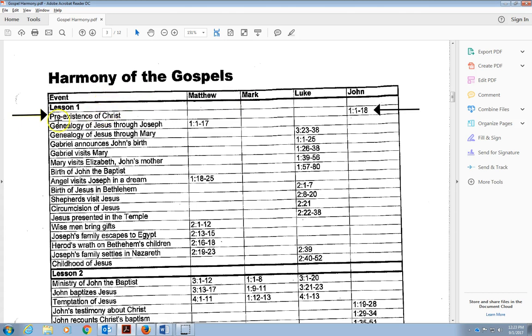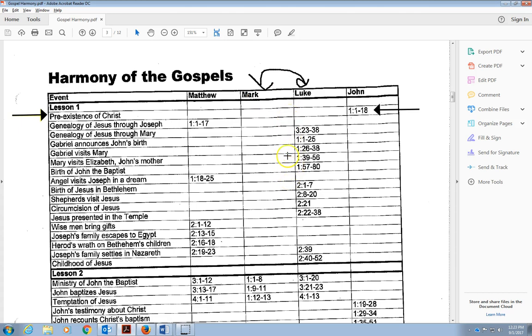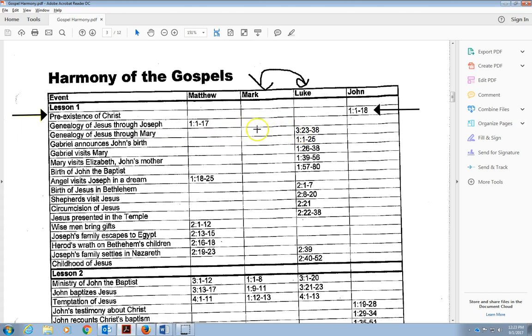We notice here we have Matthew, Mark, Luke, and John in the columns. Remember that Mark and Luke are the most chronological, so a lot of the order is based off of these two Gospels. We have the genealogy of Christ in Matthew, then the genealogy of Christ through Mary in Luke. Matthew and Luke are the only two that have the genealogies. Luke's is later into the Gospel, Matthew's starts out that way.